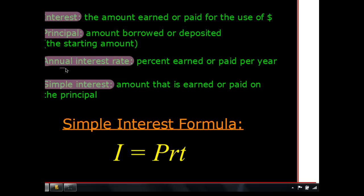Write somewhere in your notes in big, bold letters: time must be in years. This is the number one mistake students make. They forget that annual means yearly, so when a problem asks about six months, people will plug in 6 for T — but it should be one half, because six months is half of a year, not six years.